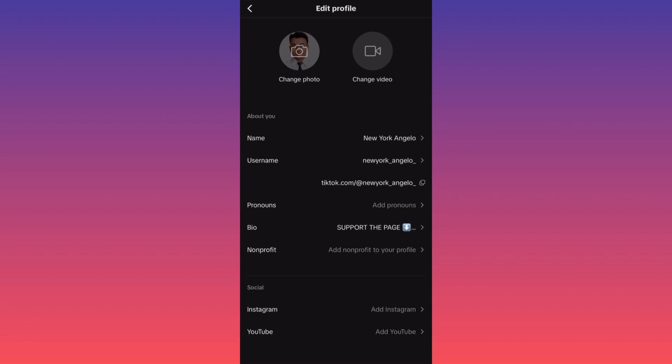This is how you're going to change the profile picture to a profile video on TikTok. For more tips like this guys, subscribe and like this video.